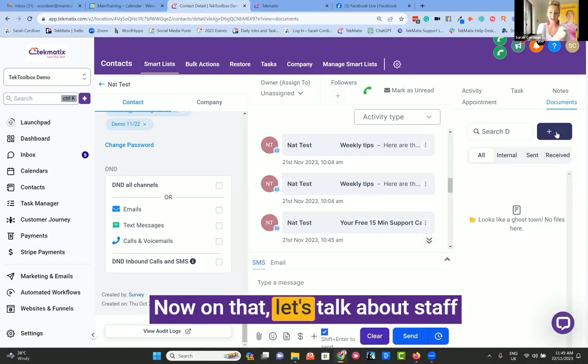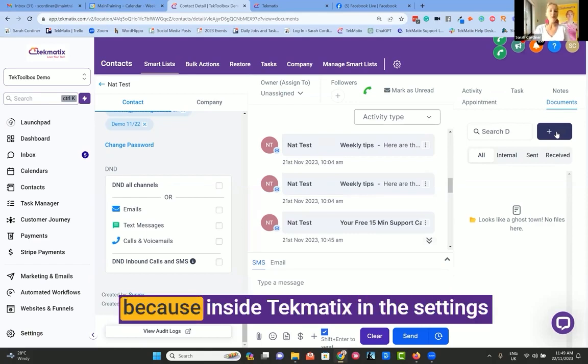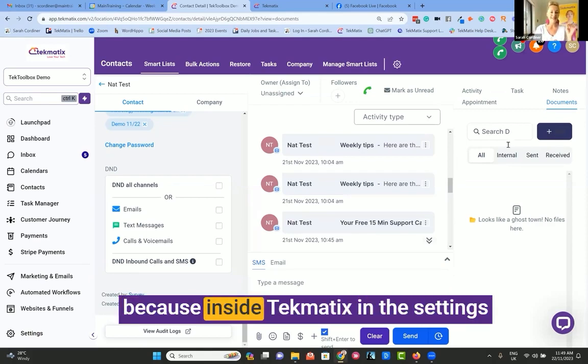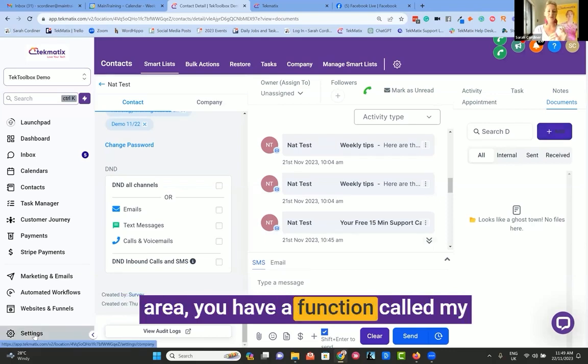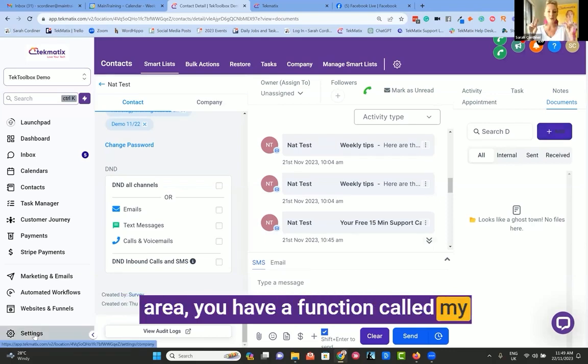All of your staff can see everything that comes into the client record. Now, on that, let's talk about staff, because inside Techmatics, in the settings area, you have a function called My Staff.